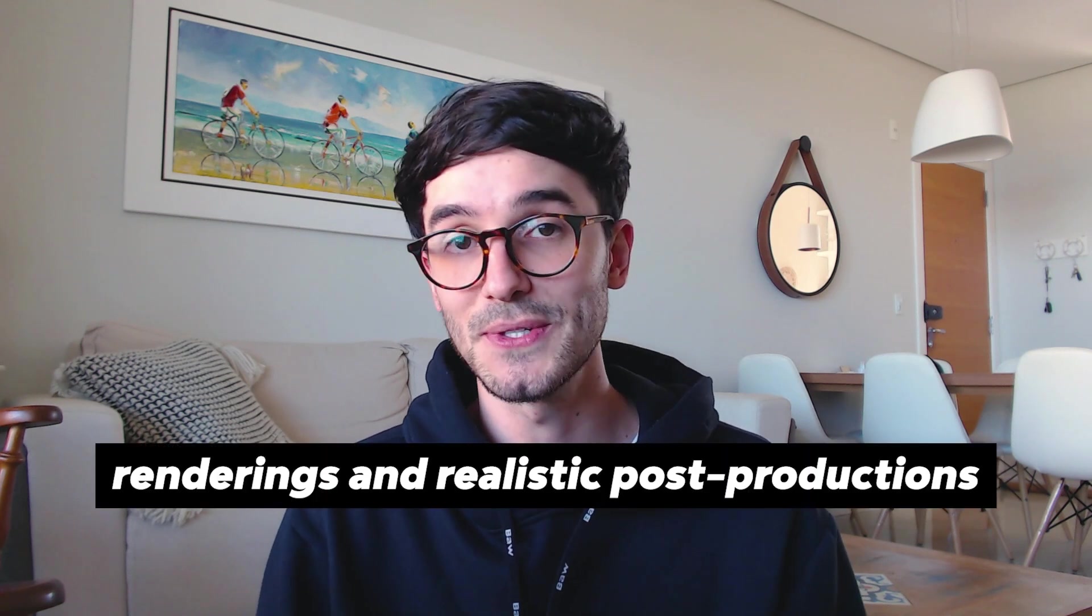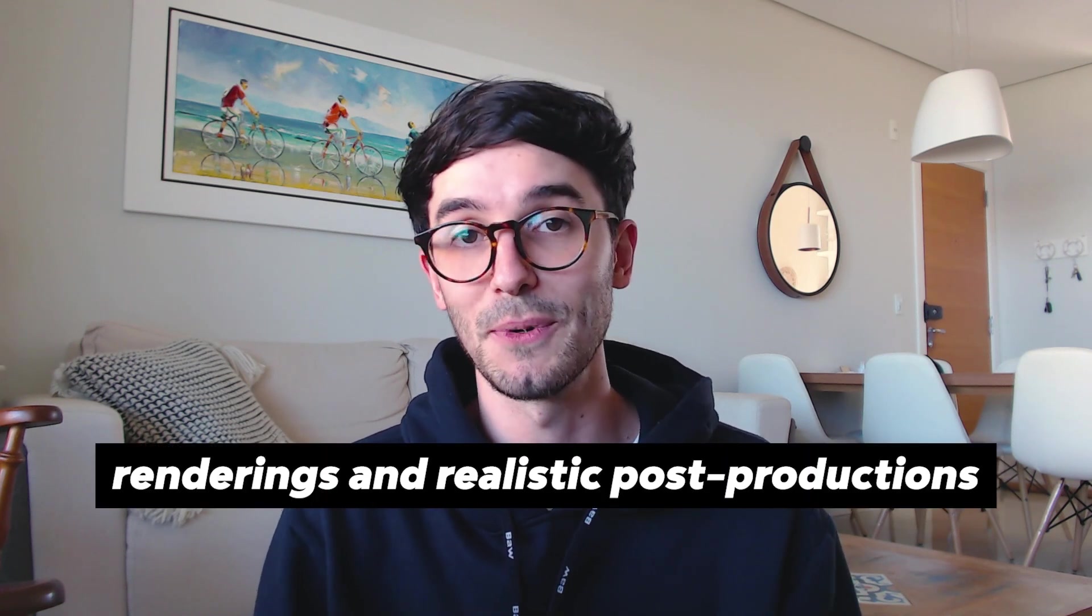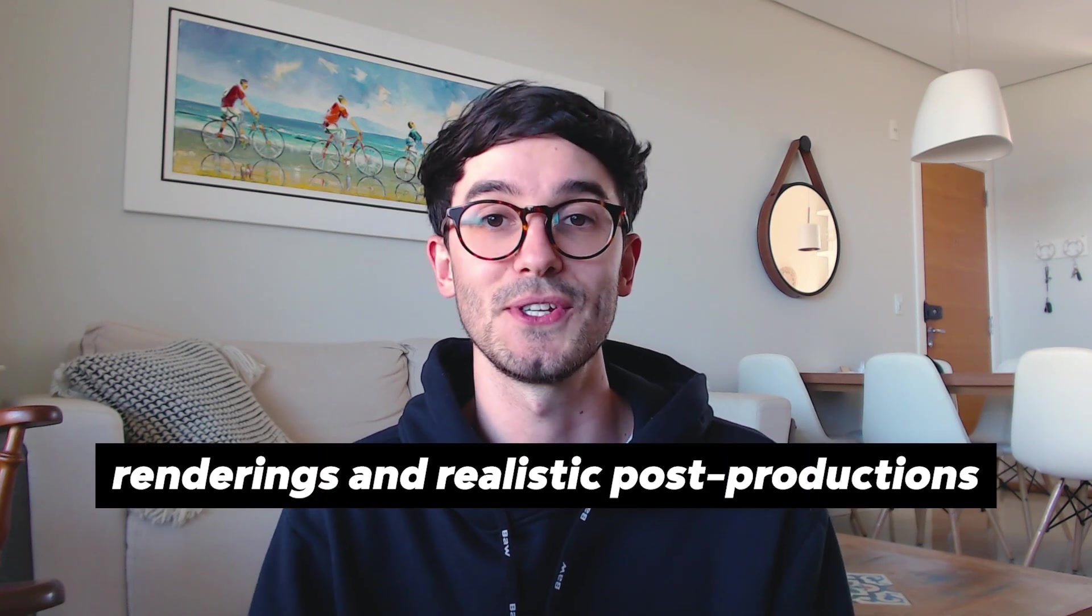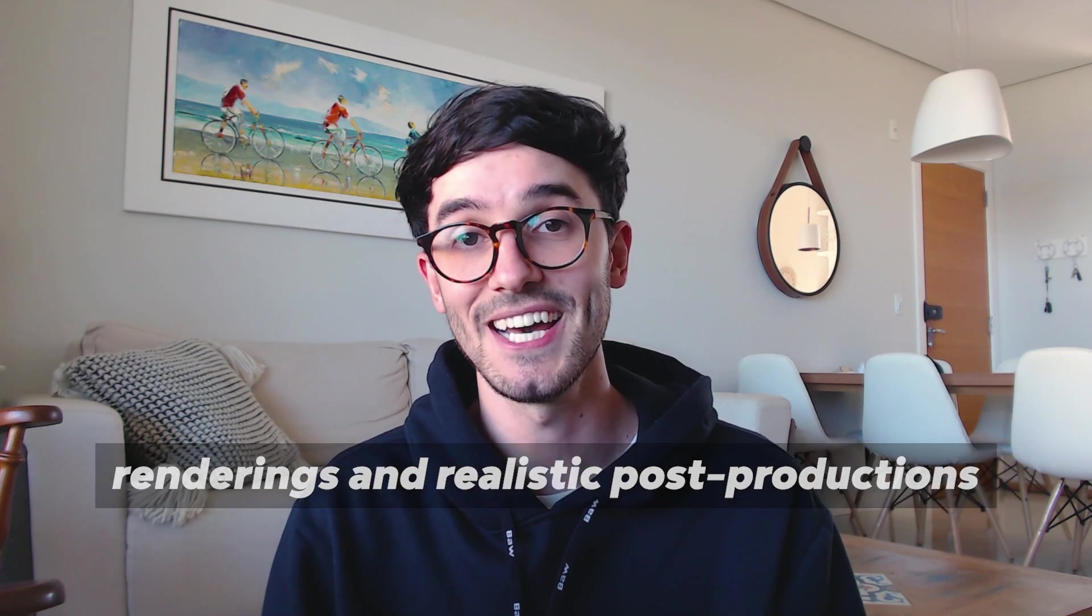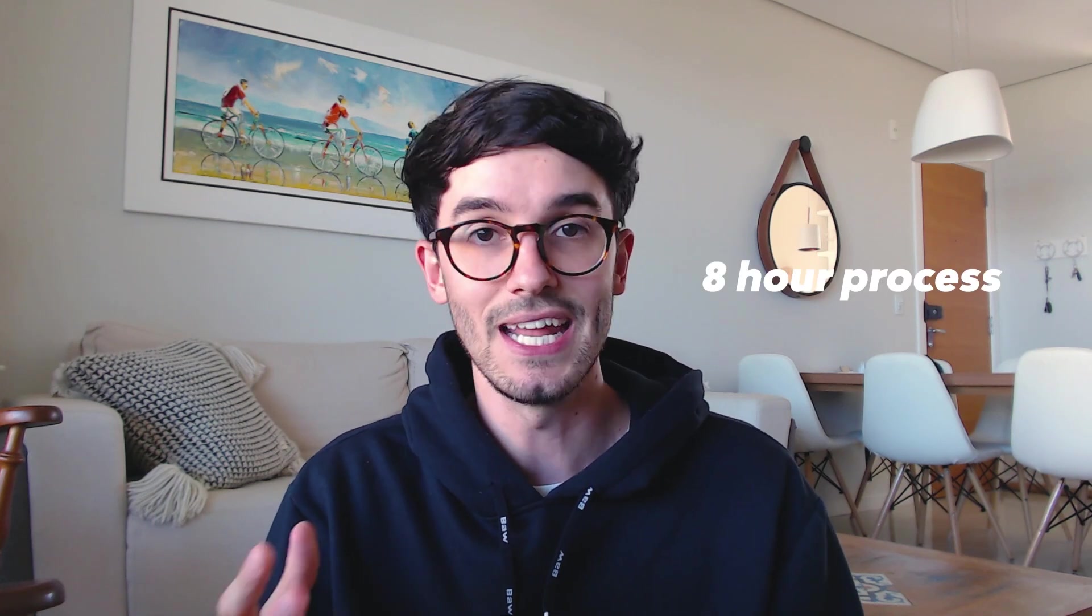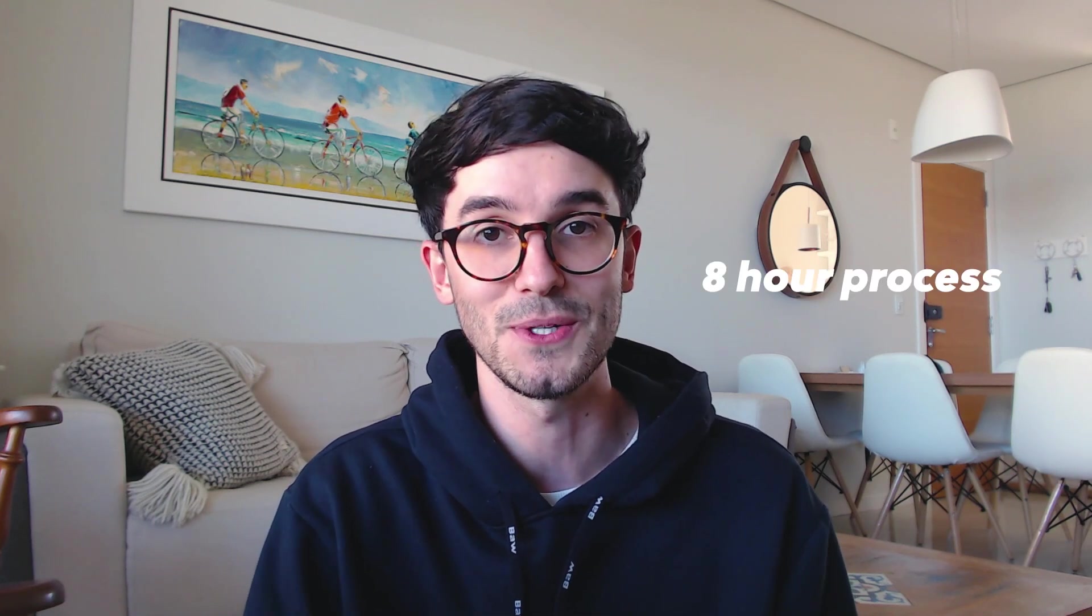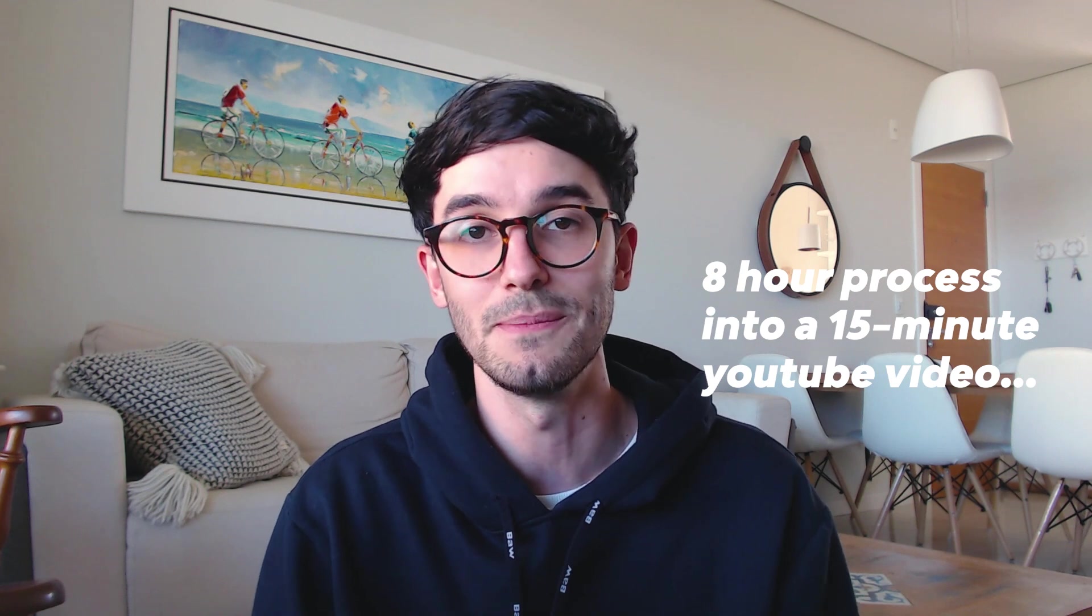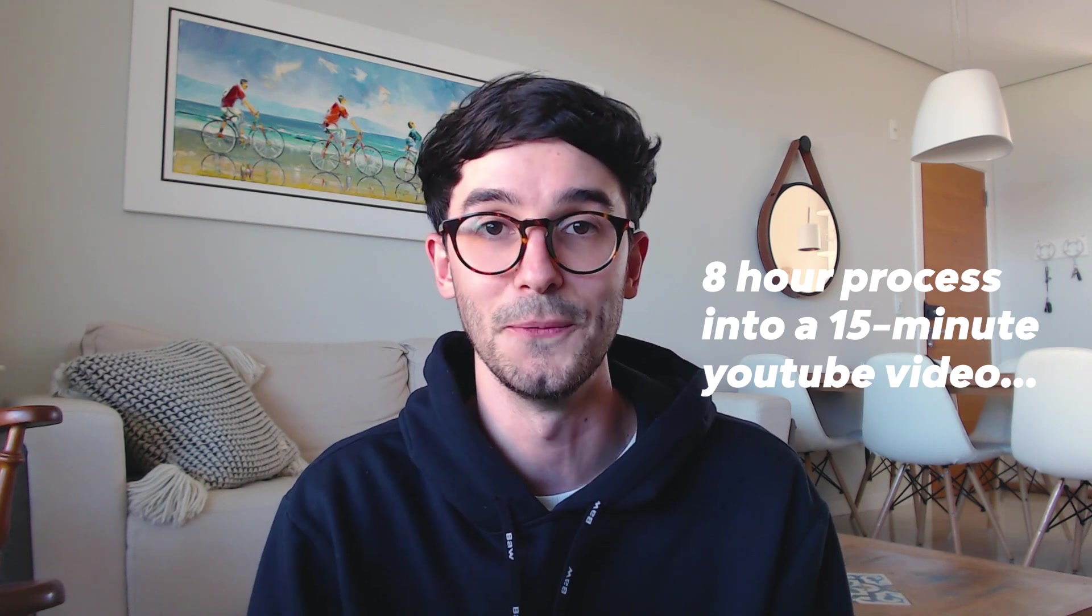It's been a while since I talked about renderings and realistic post-productions here on the channel, and that has a reason. I usually try to show you the full process, but when the image is really advanced it's quite impossible to turn an 8-hour post-production process into a 10 to 15 minute YouTube video. So I'm going to start a new type of video here on the channel: a breakdown.